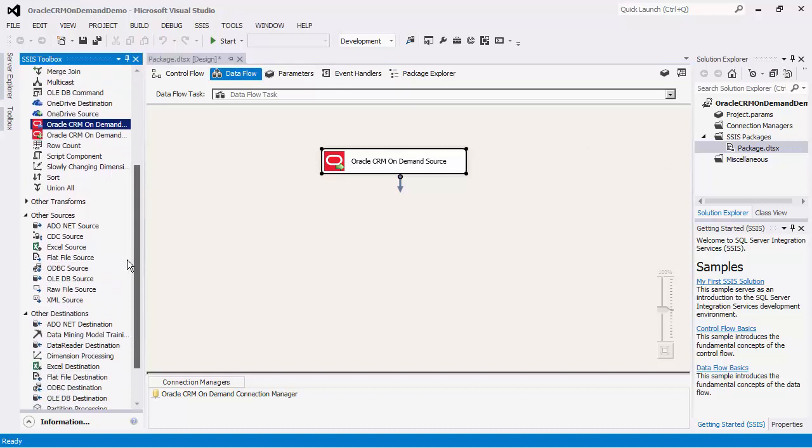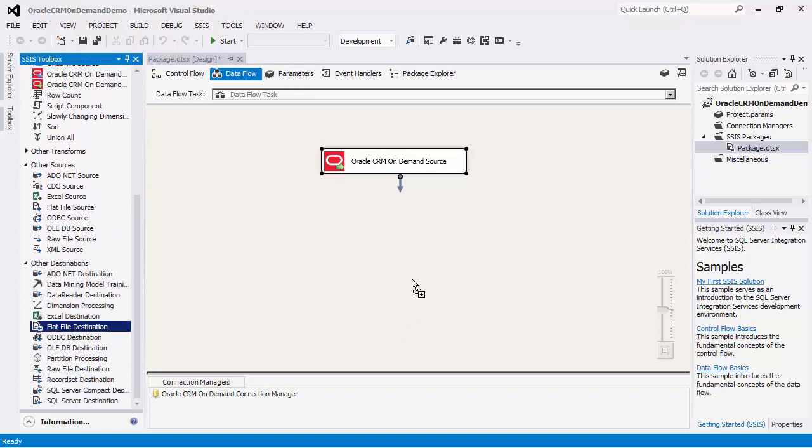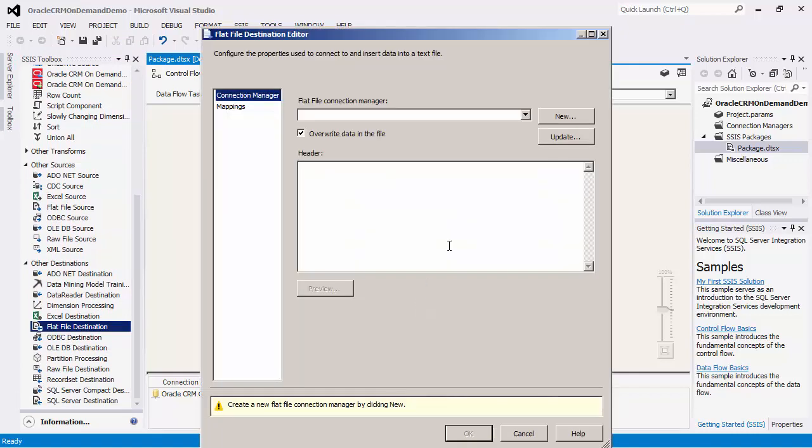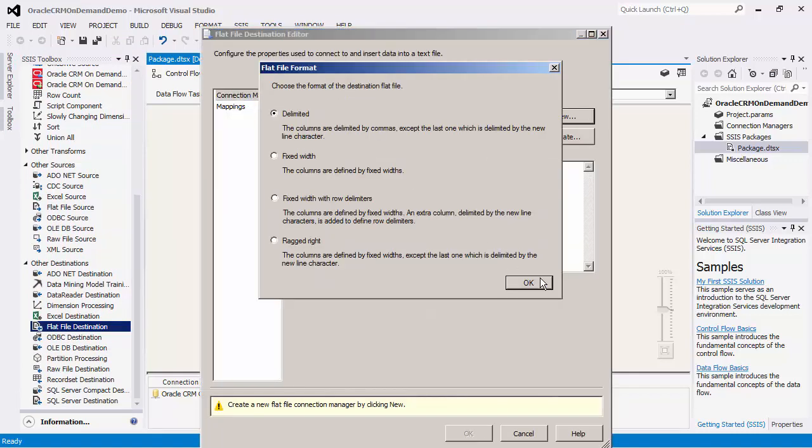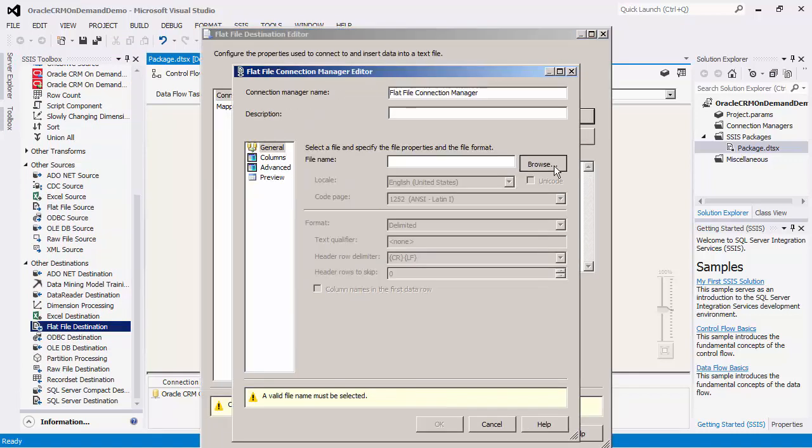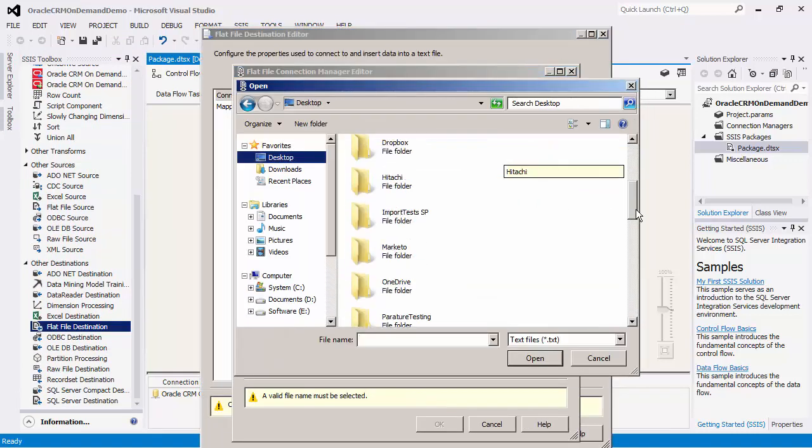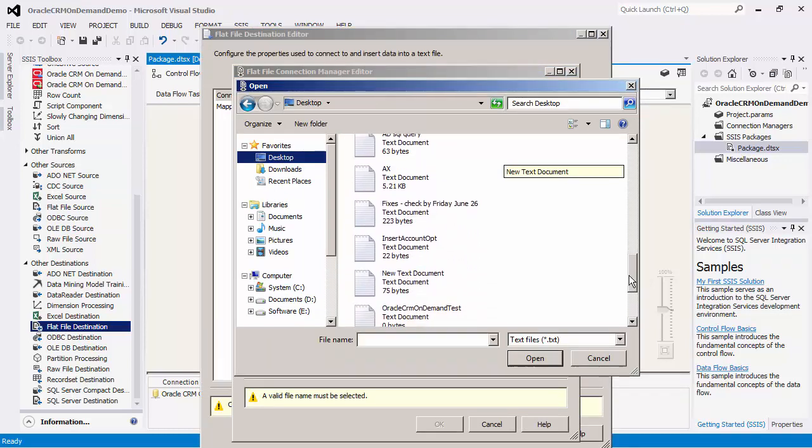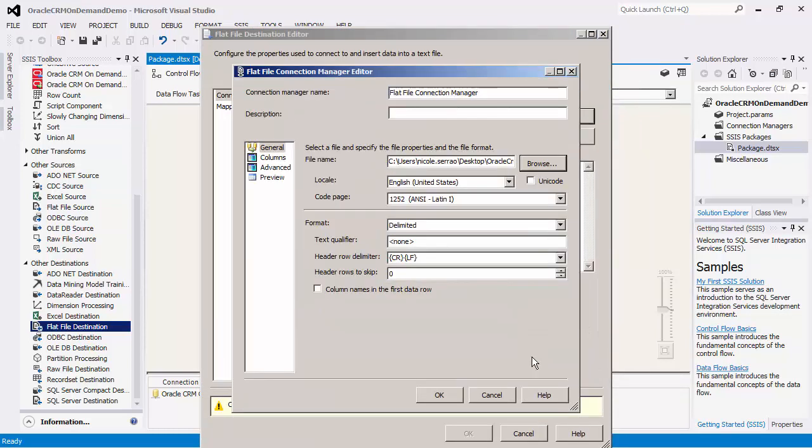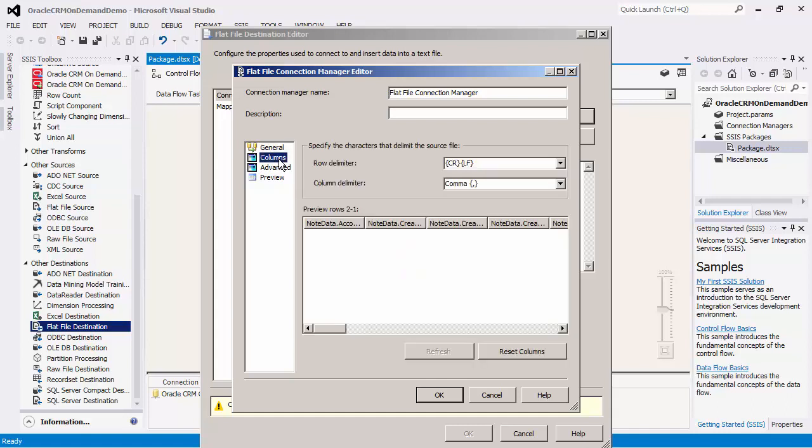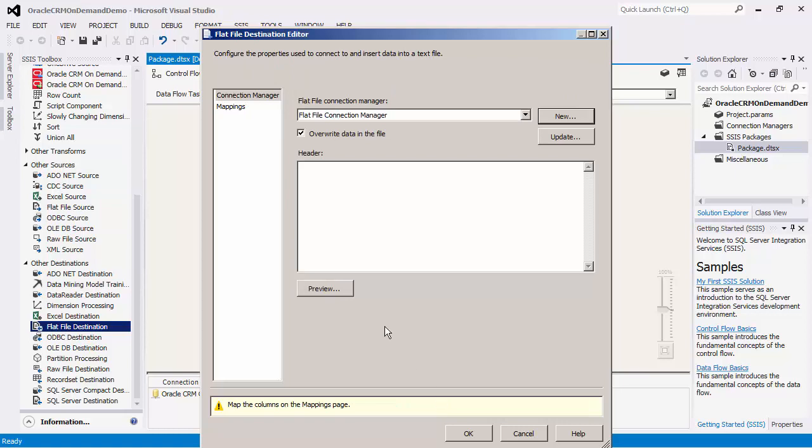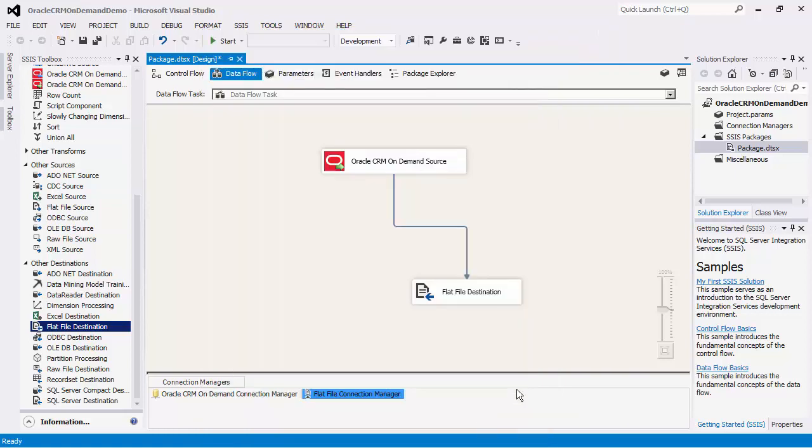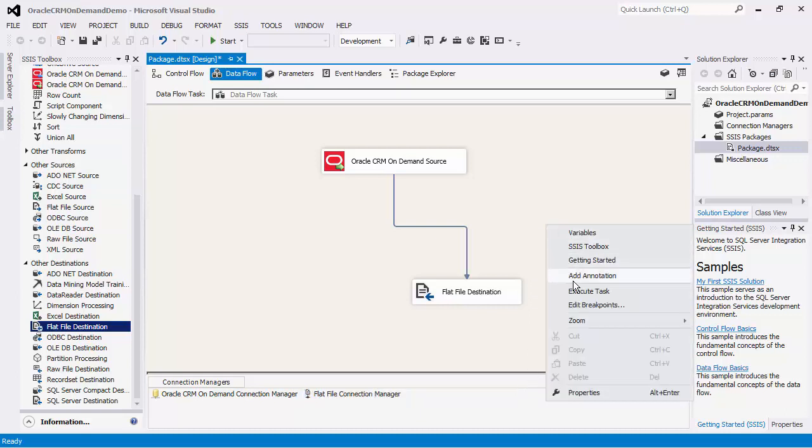We will now drag a flat file destination component, connect the source to the destination, and configure this destination component to point to the file we would like to write to. In this demo, we will write the child object to a file, delete the child records from the CRM on-demand application, and rewrite the child records back to the server. We can now execute this task.